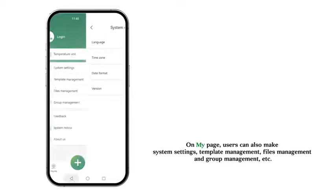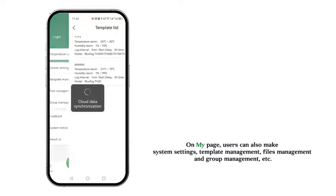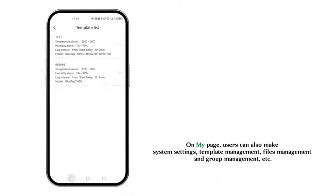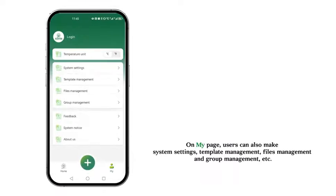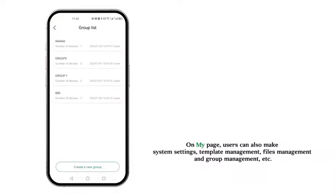On my page, users can also make System Settings, Template Management, Files Management, and Group Management, etc.